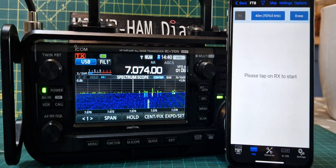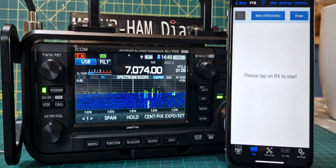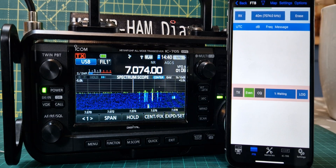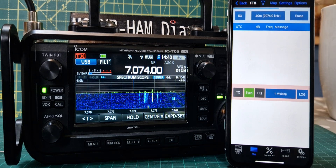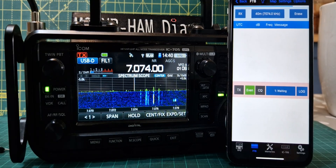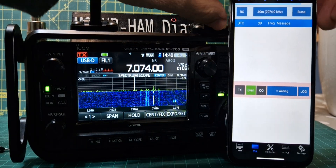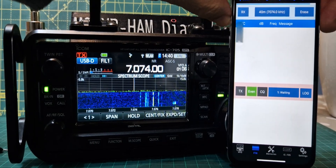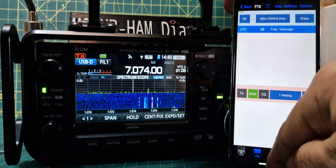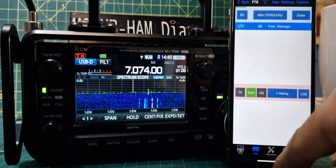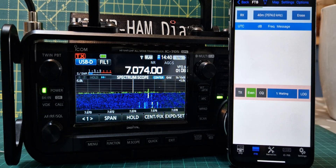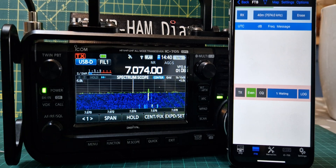You just push RX and it takes everything there. It takes a while to populate depending on how good your antenna is. I can turn up the volume on the phone or I can listen on the radio — it's up to me.